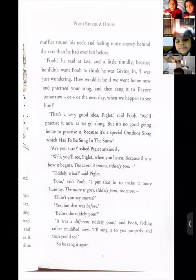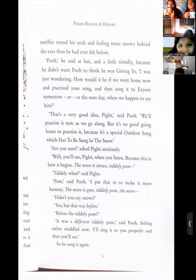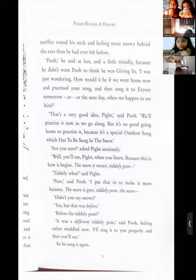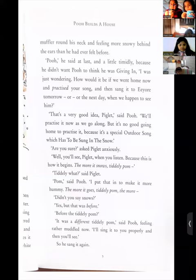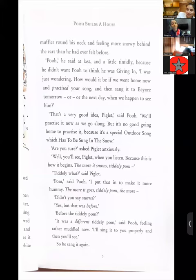'And in a little while Piglet was wearing a white muffler round his neck and feeling more snowy behind the ears than he had ever felt before.' 'Pooh,' he said at last — and a little timidly. Who can tell me the meaning of timidly? What does timid mean? Timid means shy.